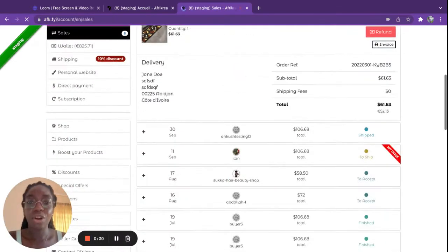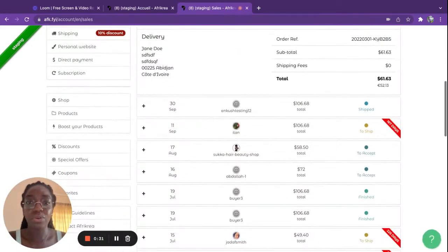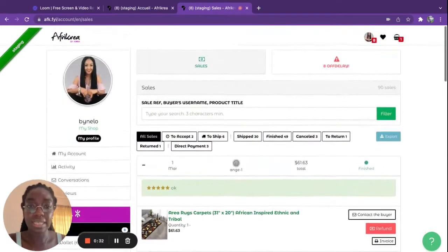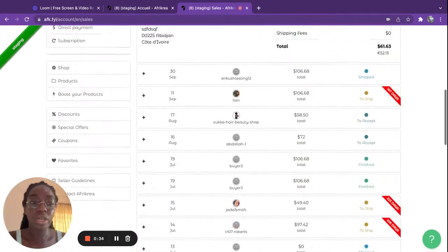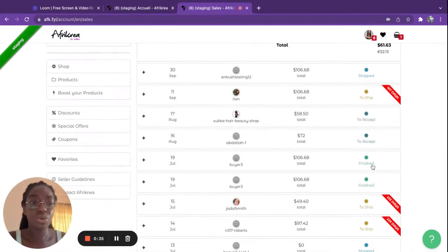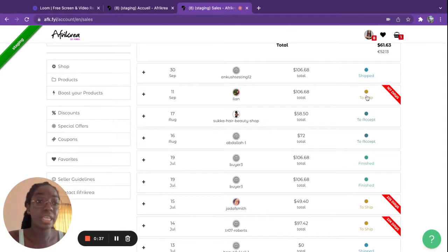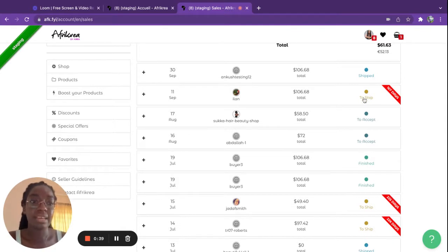Here you have all of the recaps of all of your current sales, the ones that are finished, the ones that need to be accepted, and the ones that need to be shipped. Let's take for example this one that needs to be shipped.